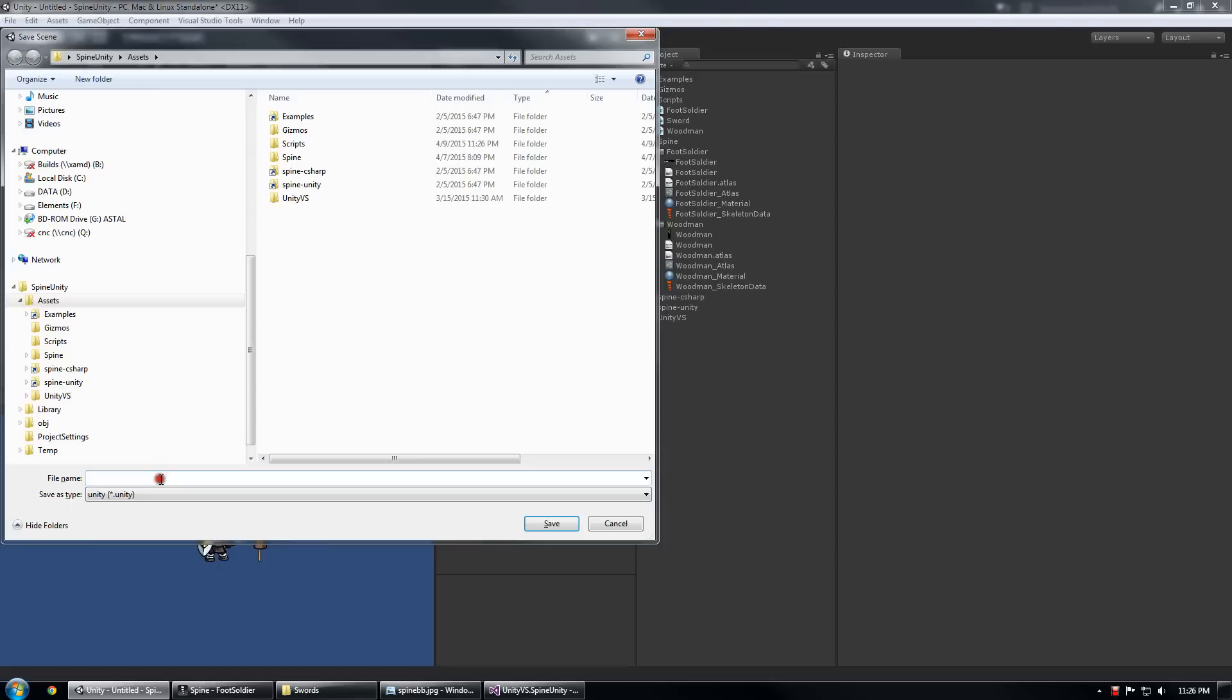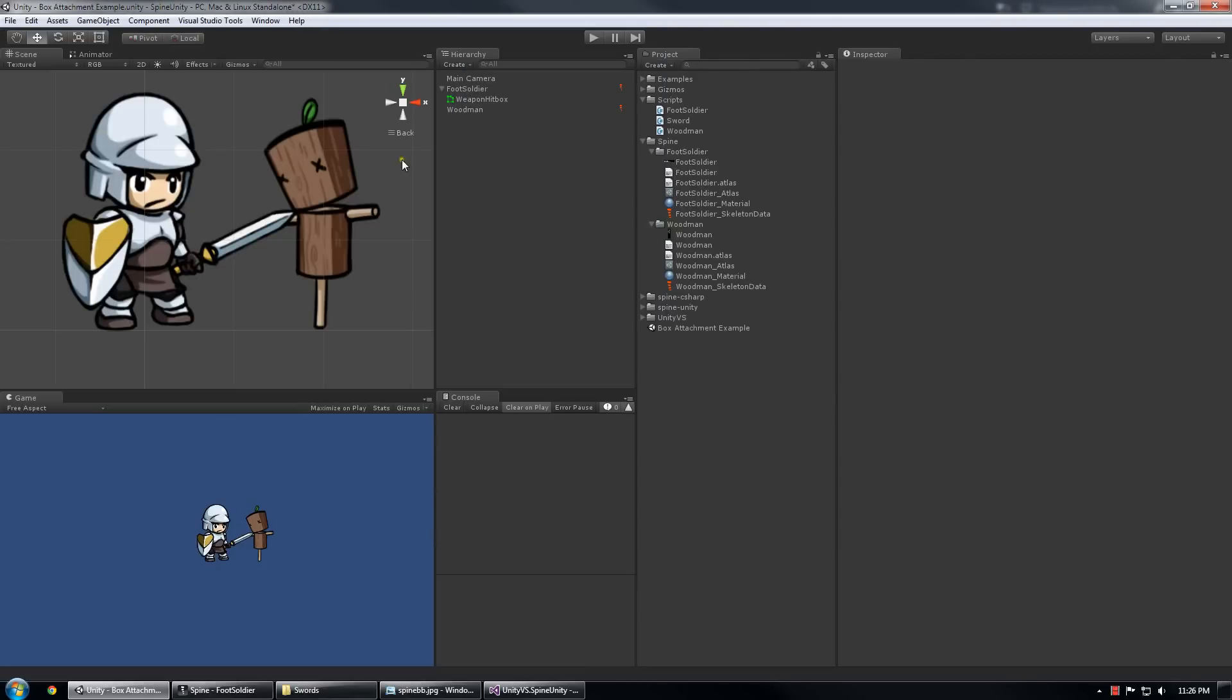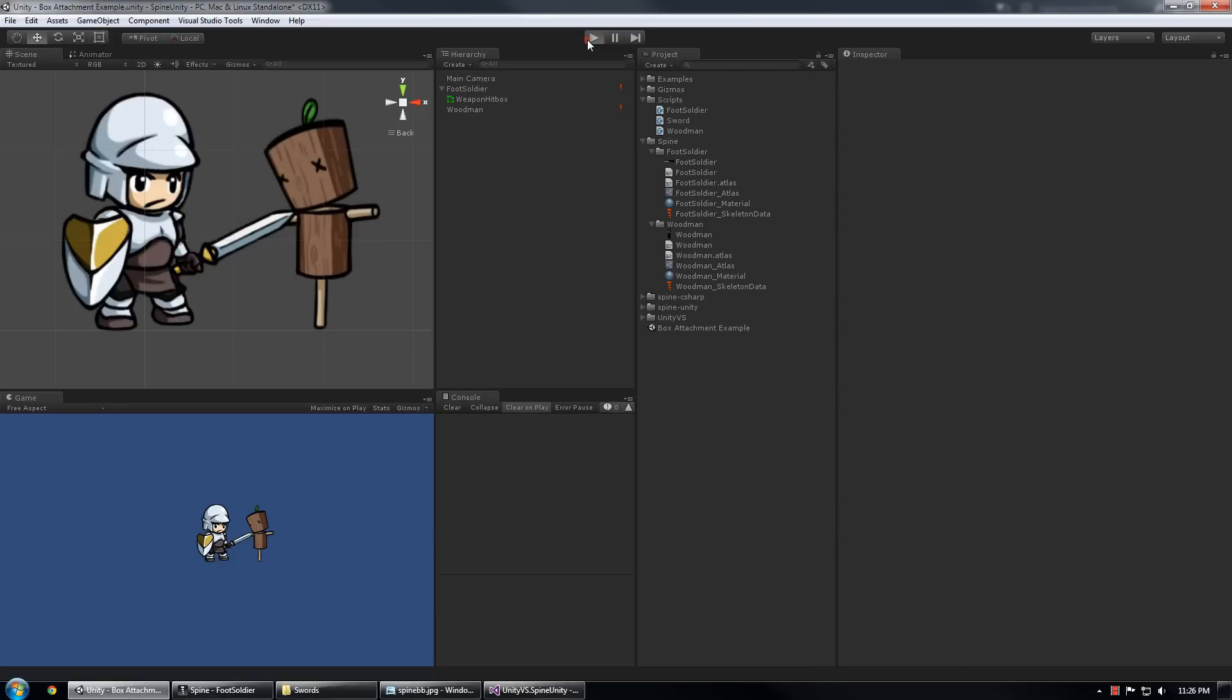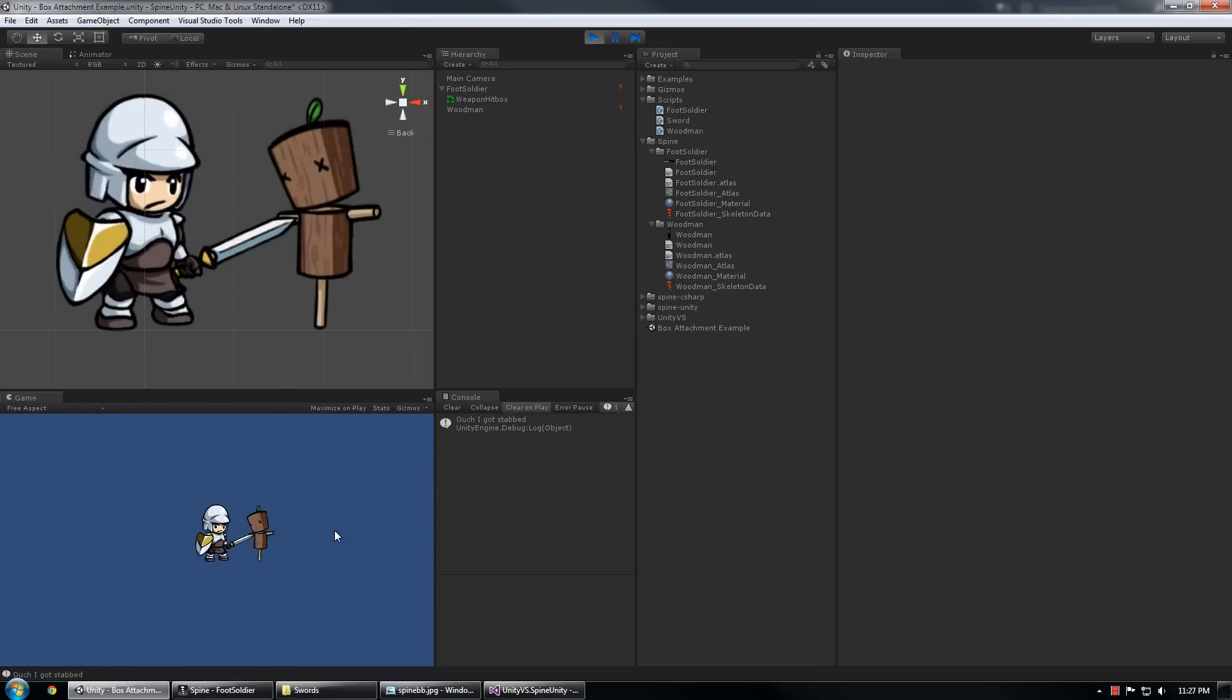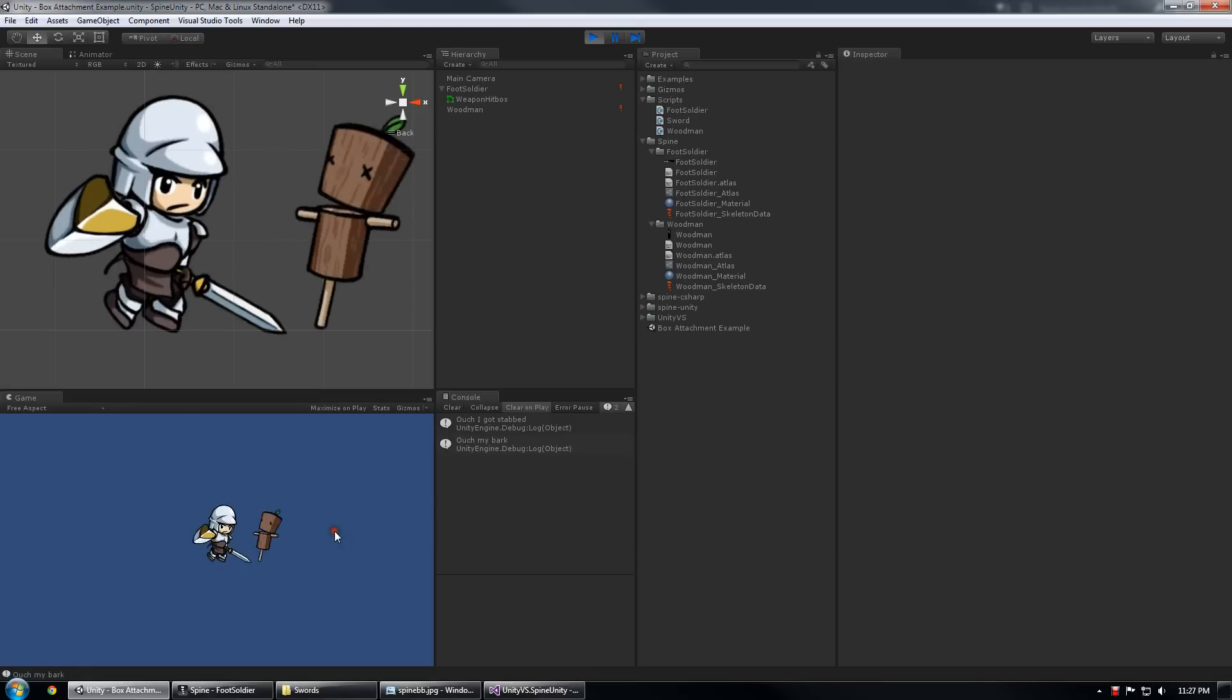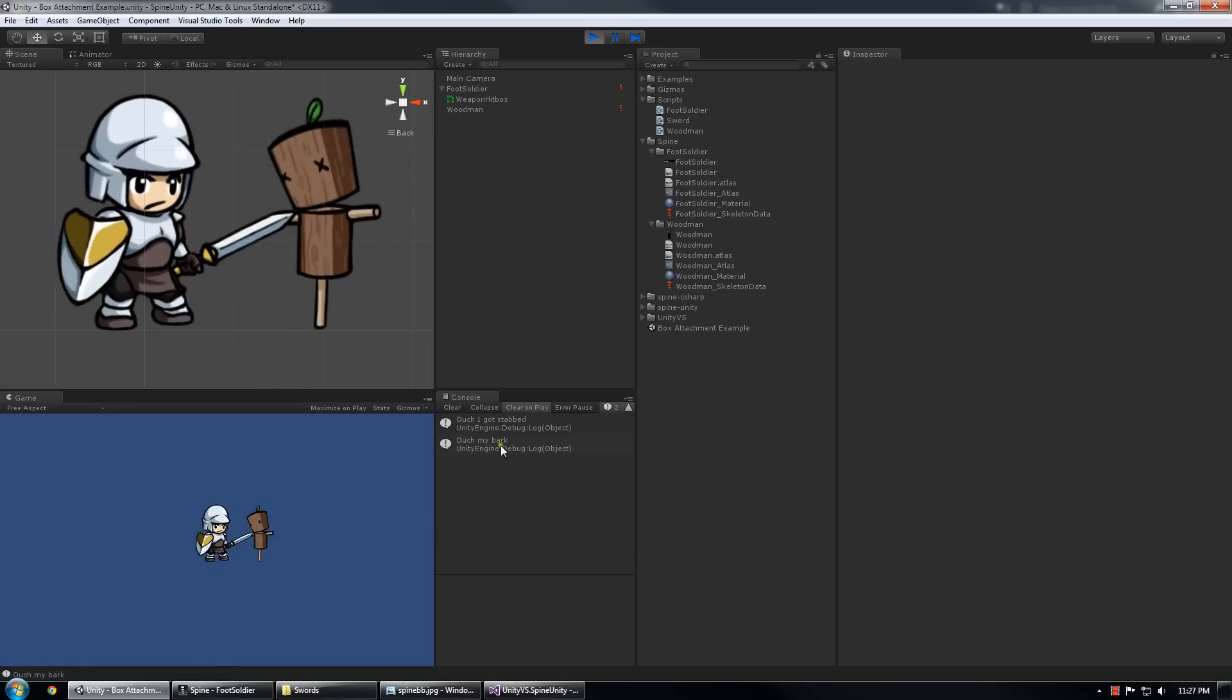I'm actually going to save my scene in case something goes horribly wrong. Hit play. Bam, there we go. Ouch I got stabbed. Ouch I got stabbed. Ouch my bark, you got sliced.